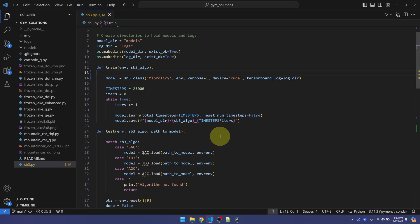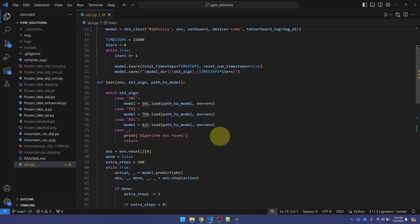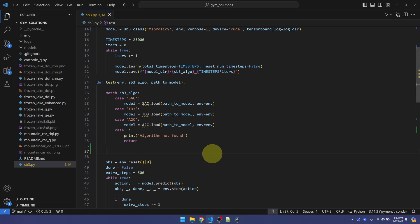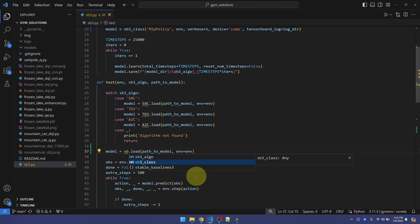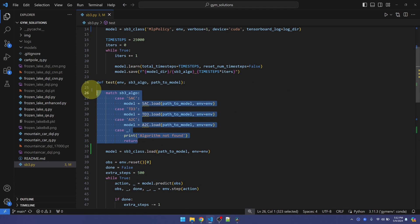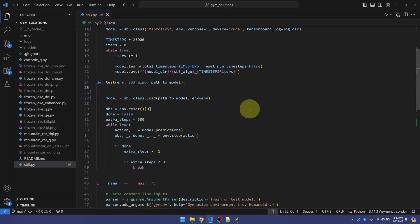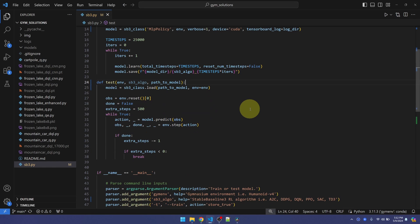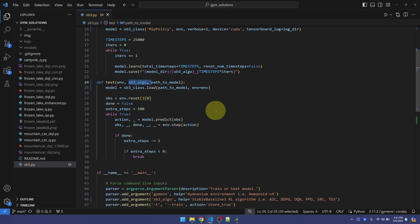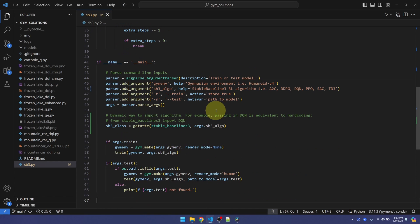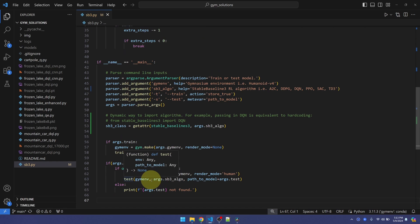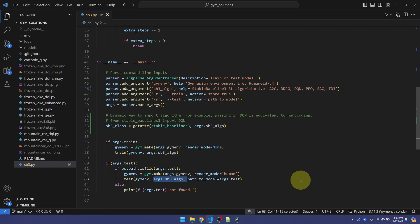I'll do the same thing in the test function. And get rid of the match statement. Looks like we don't need to use this parameter anymore. I'll get rid of that. And then at the bottom, where I call my test function, we don't need to pass the algorithm in.